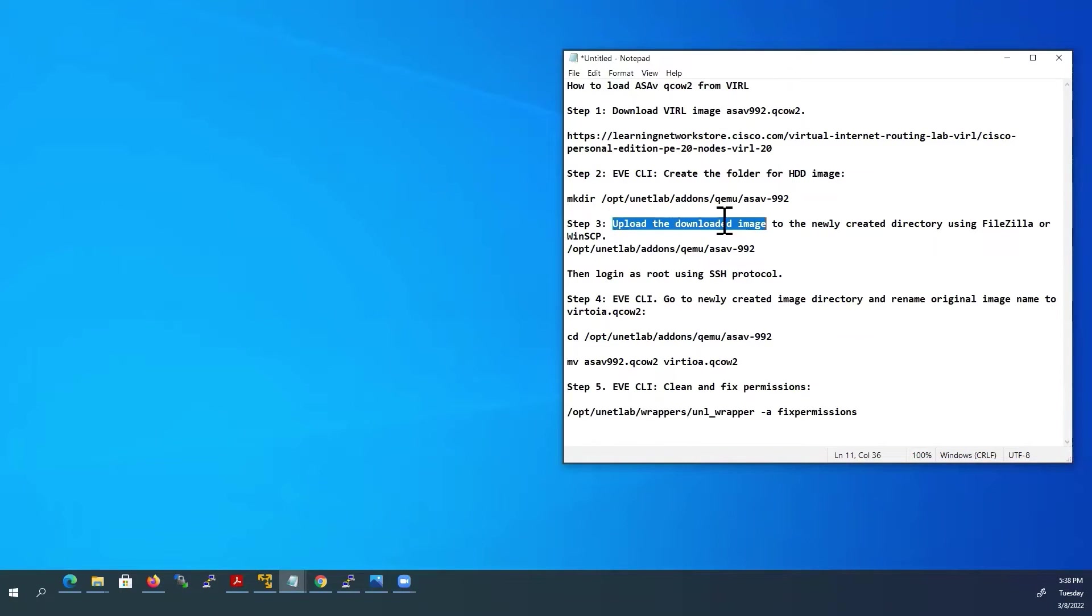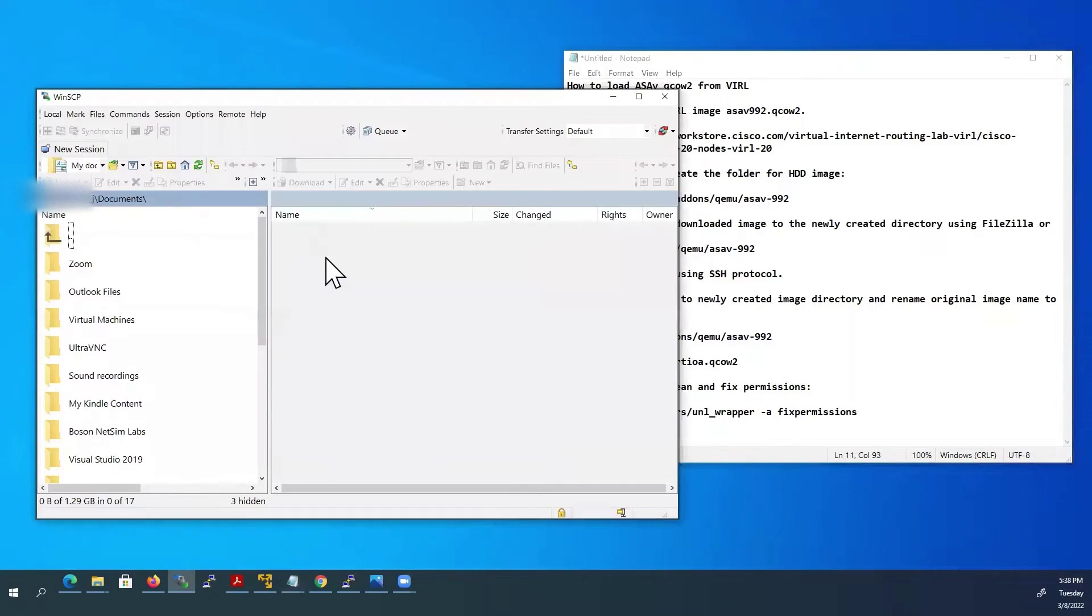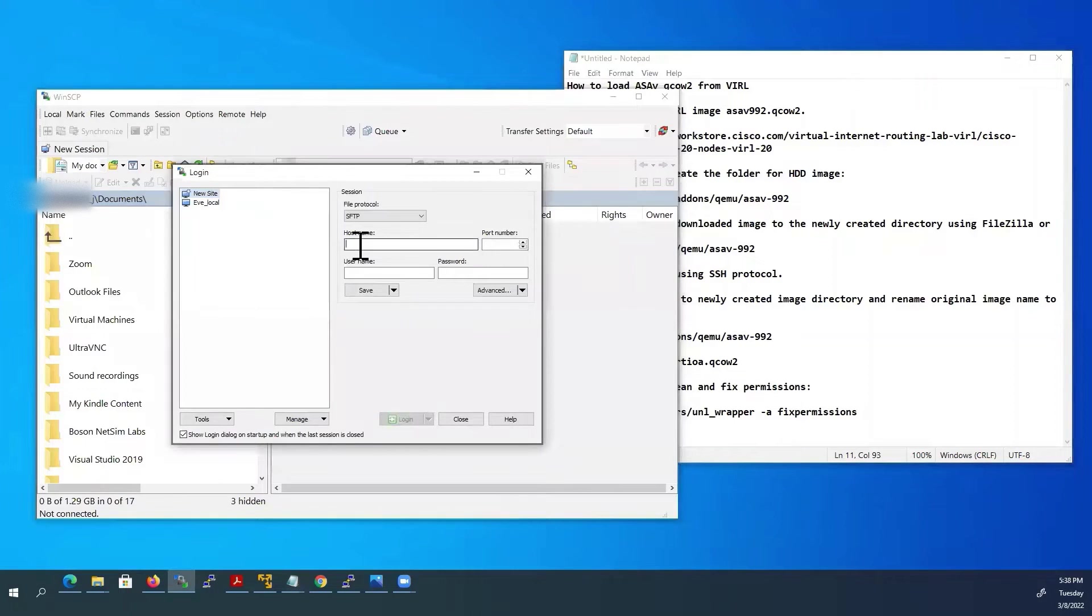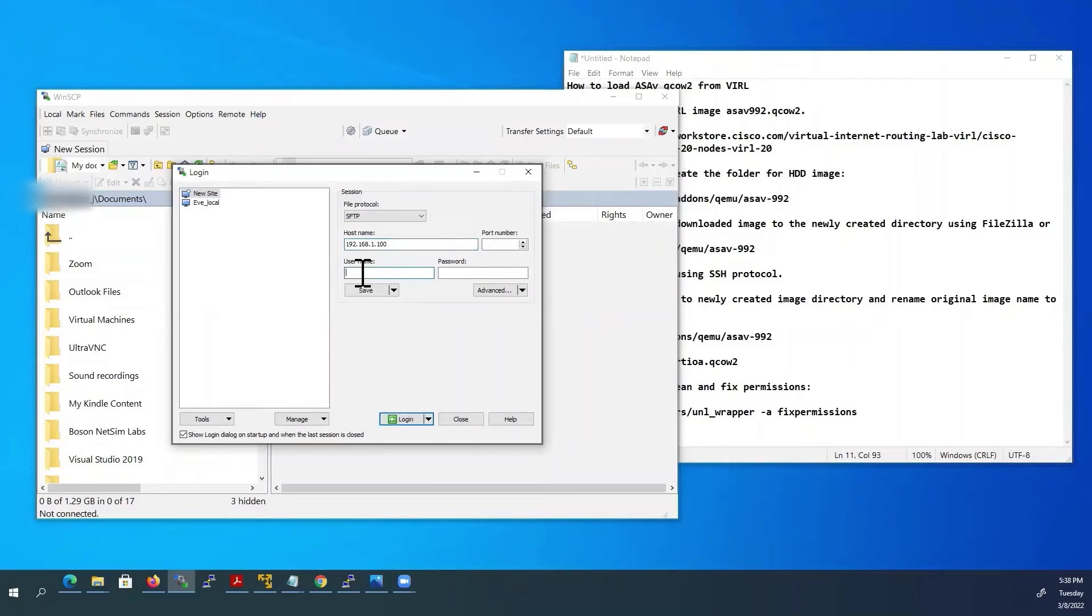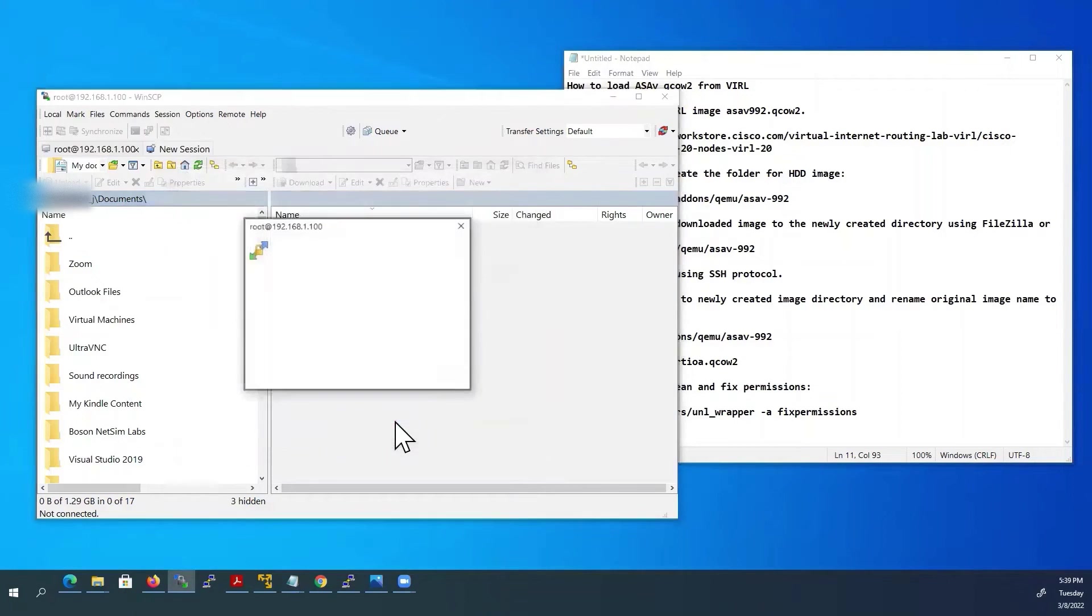Next step: Upload the downloaded image to the newly created directory using WinSCP software. Open WinSCP. Enter your EVE-NG virtual machine IP address here. Username root. You can give your password here. Click login.